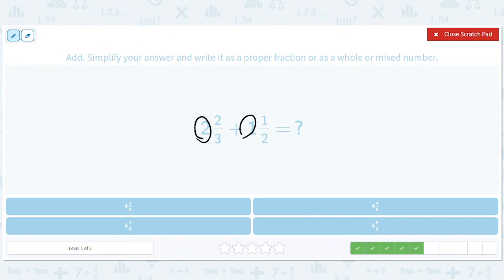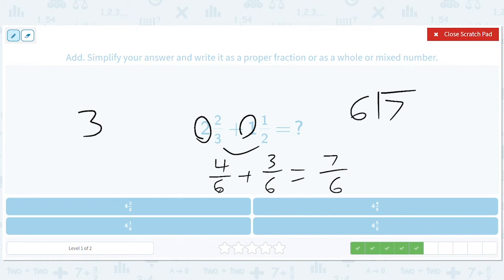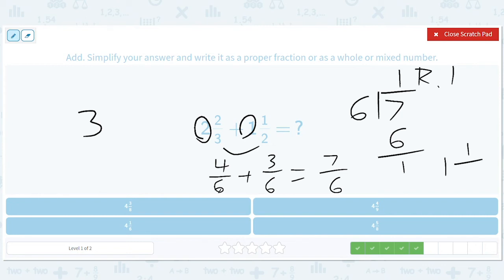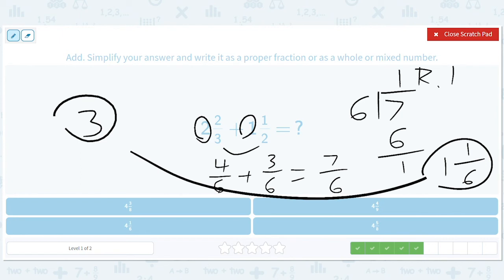Two plus one gives us three. For two-thirds plus one-half, the common denominator is six. Two-thirds becomes four-sixths (multiply by two), and one-half becomes three-sixths (multiply by three). Four-sixths plus three-sixths is seven-sixths — an improper fraction. Seven divided by six is one remainder one, so seven-sixths equals one and one-sixth. Adding that to three gives us four and one-sixth.